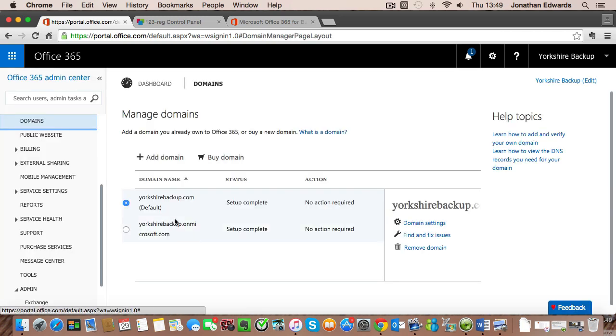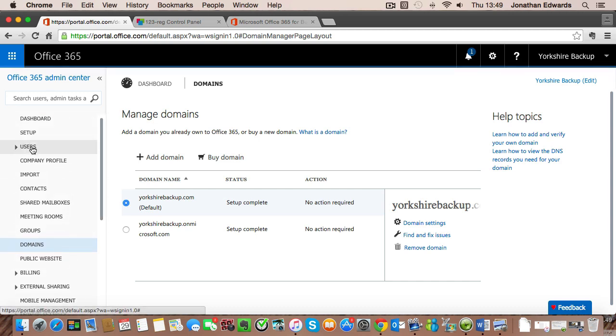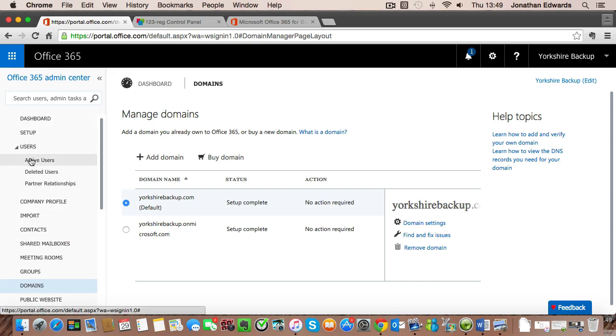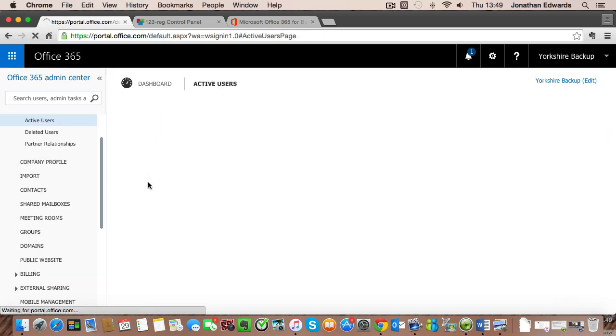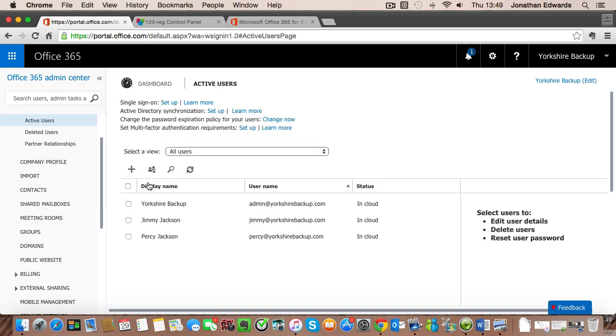We have our domain in there and we have our two user accounts. So the basic setup of Office 365 for email is now completed.